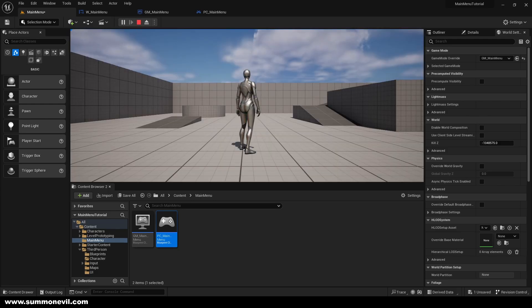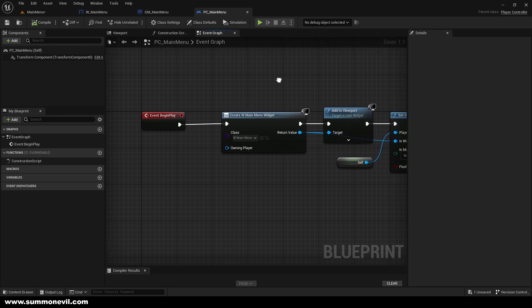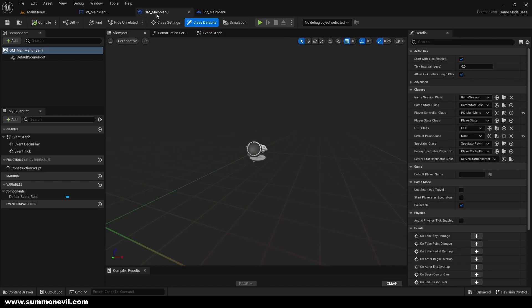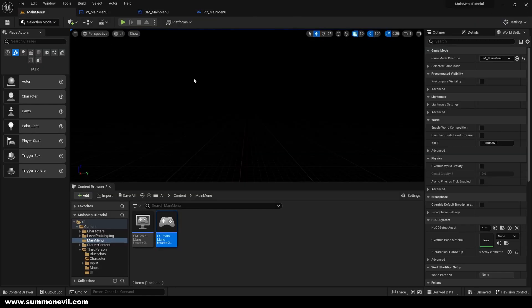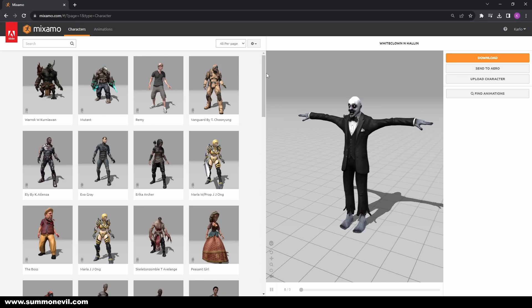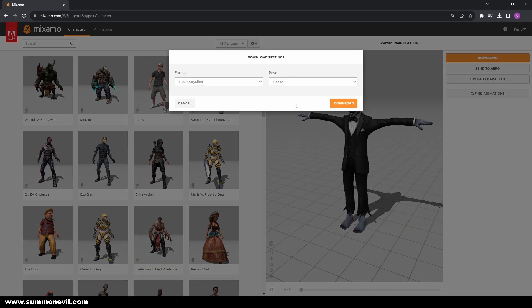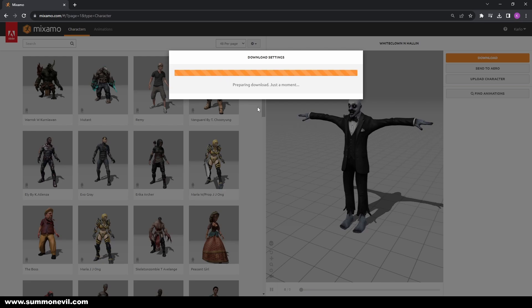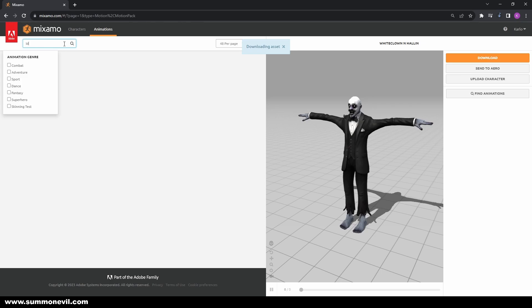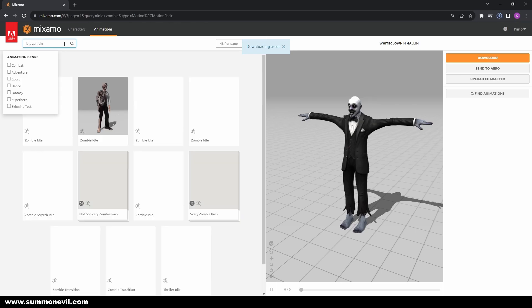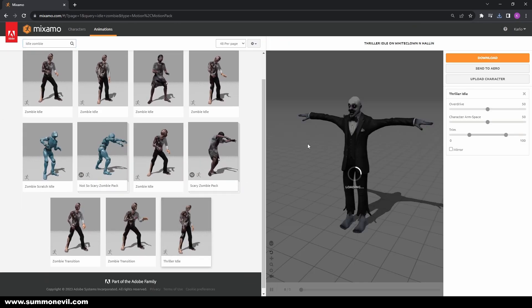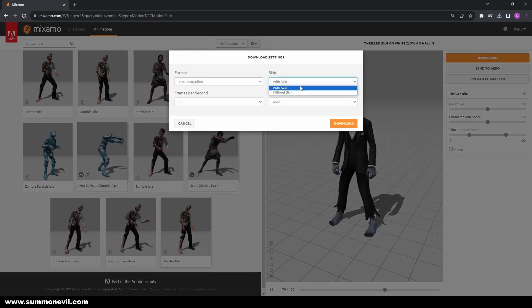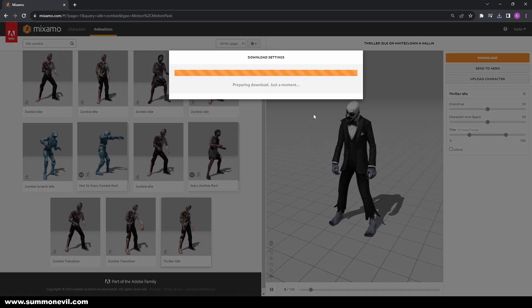After confirming Play works, we're going to go to Mixamo. I found some good animations — go to Character, download the character, then search for 'Idle Zombie'. I really like this animation, so I'm going to select 'Without Skin', 60 frames, and download.